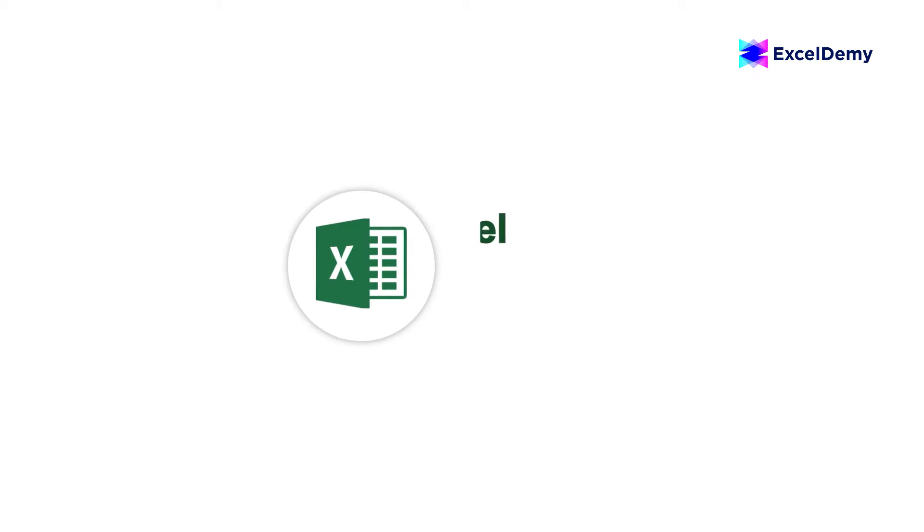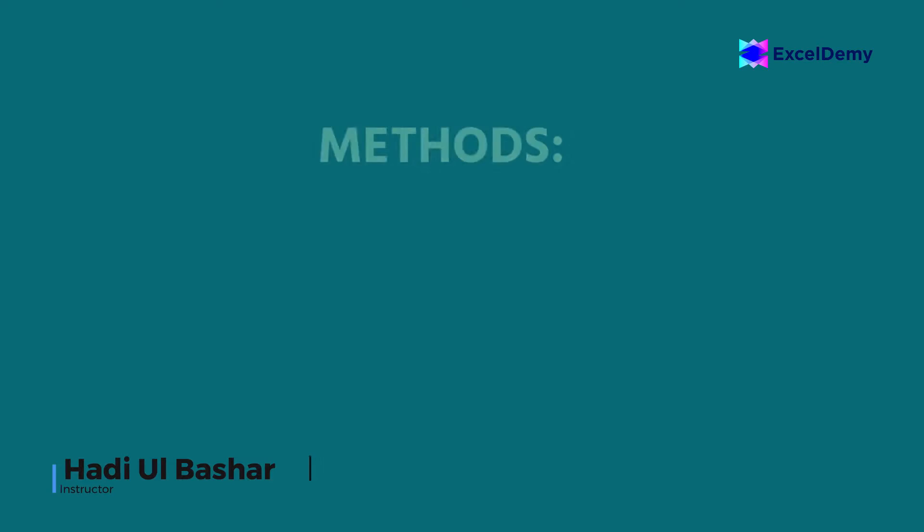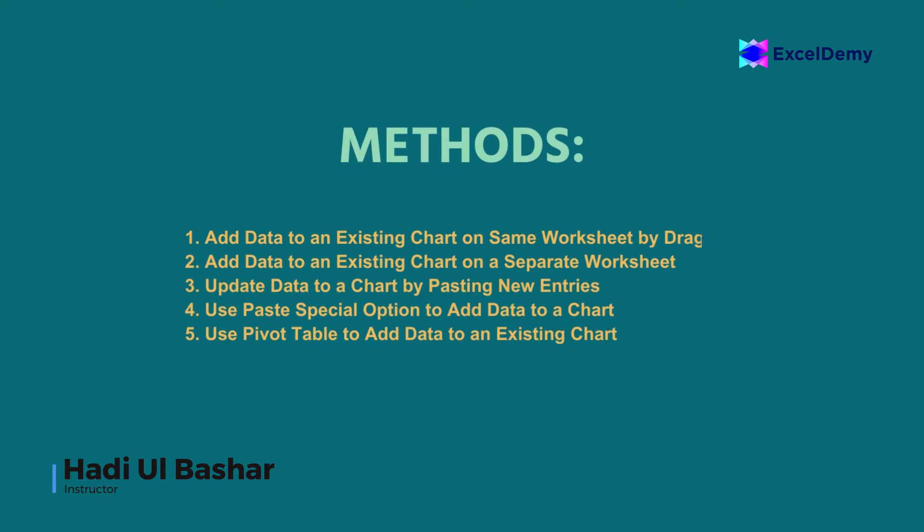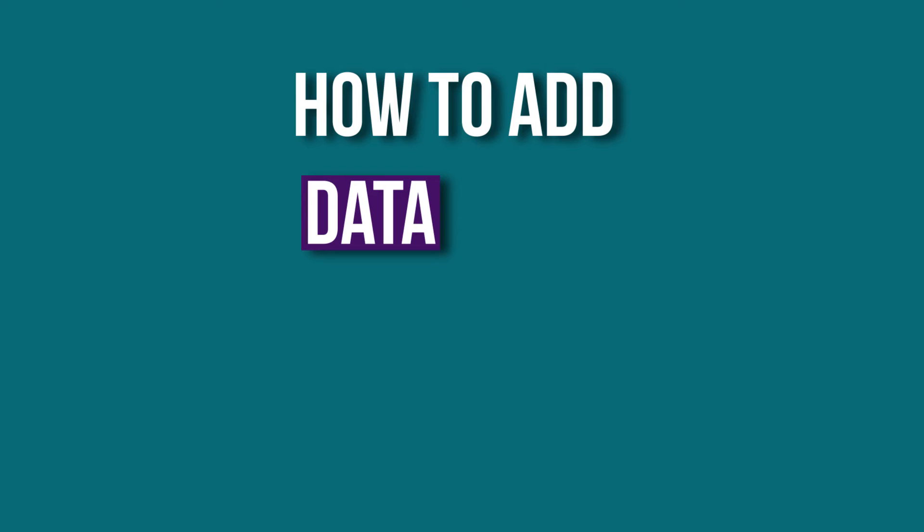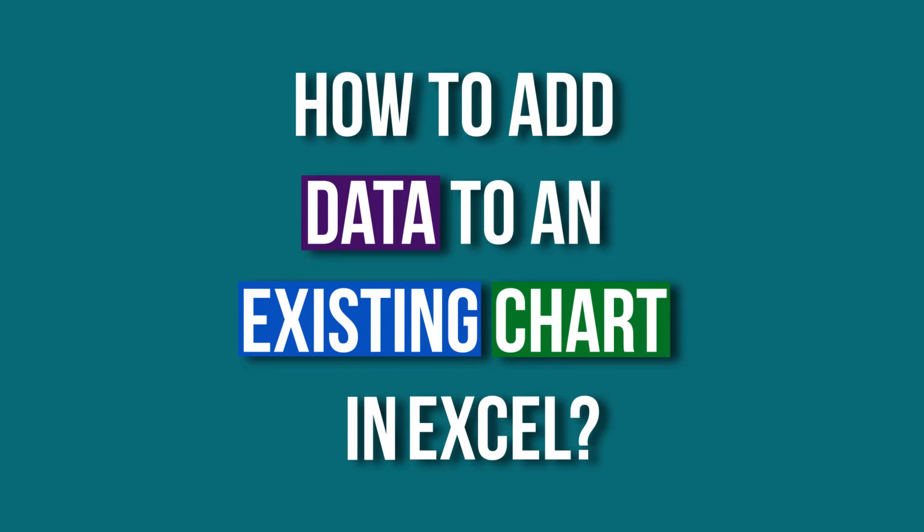Hello everyone! Welcome to Excel Demi, your day-to-day Excel and VBA tutorial helpline. This is Hadiul Bashar and today I will demonstrate 5 methods of how to add data to an existing chart in Excel.